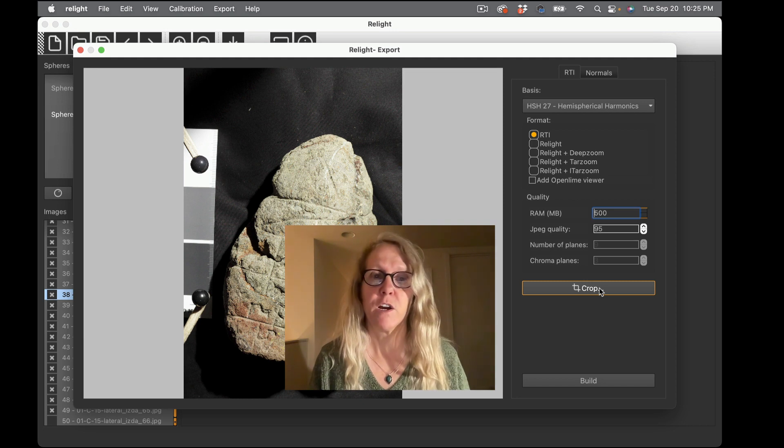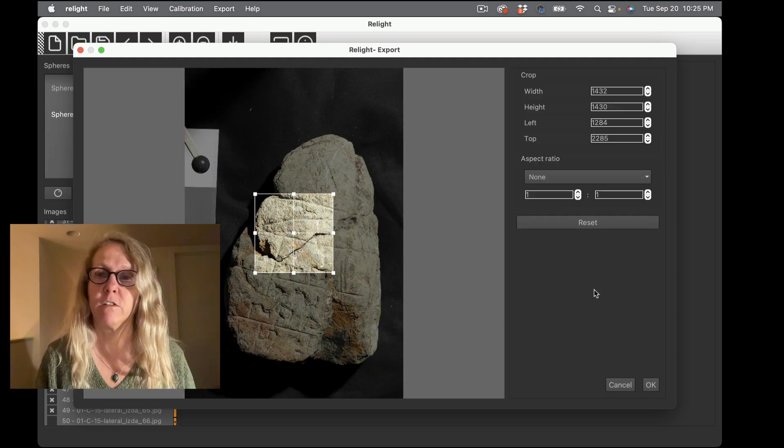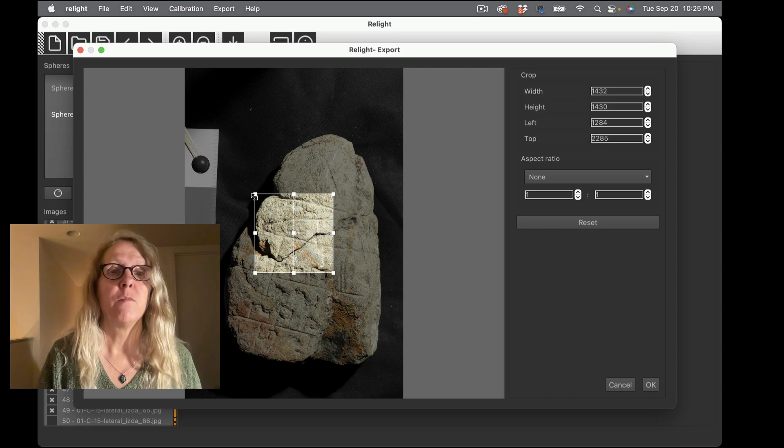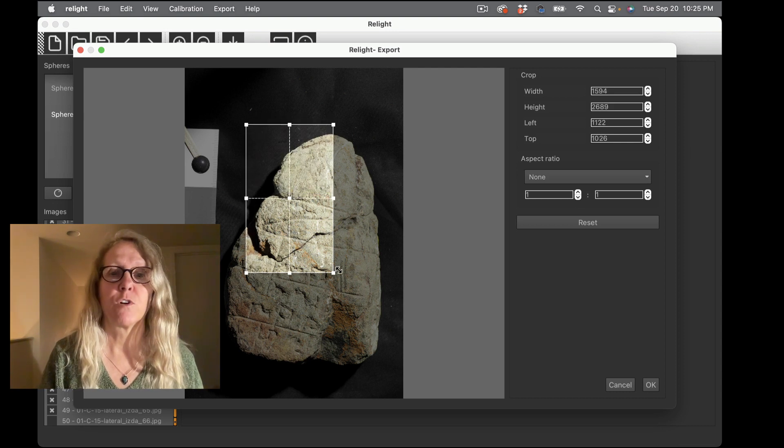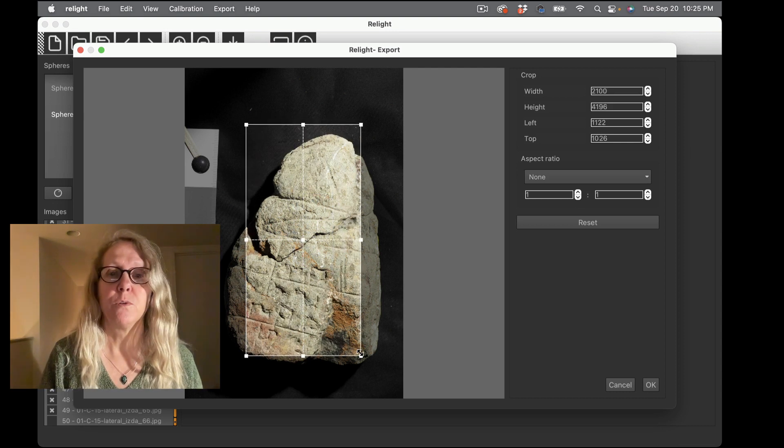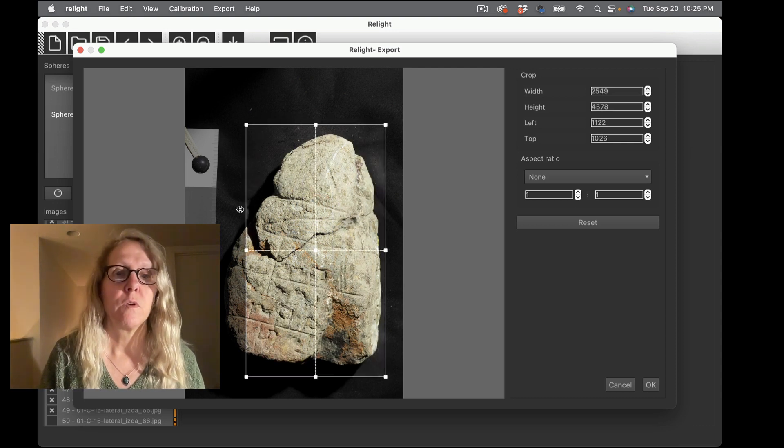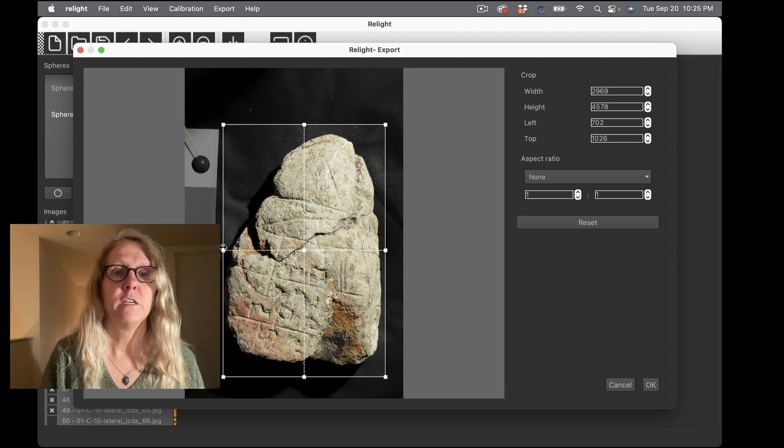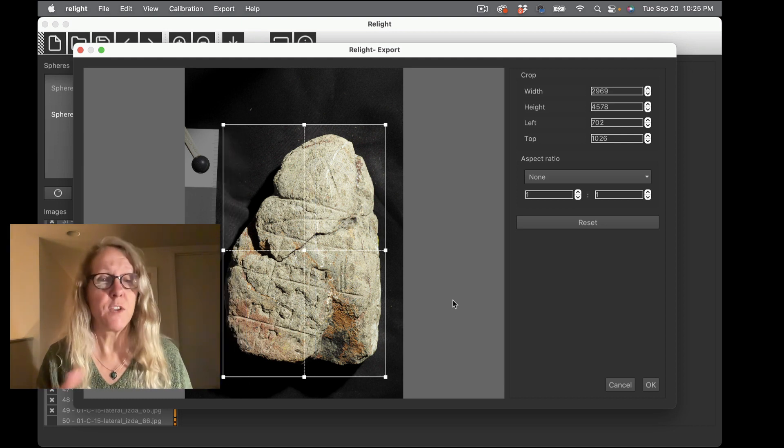And then we want to say what format do I want to produce and right now I want to produce an RTI file. So it's going to make a dot RTI file applying that algorithm. And I do want to crop this so that I crop in closer to the area I care about and get the spheres out of there.